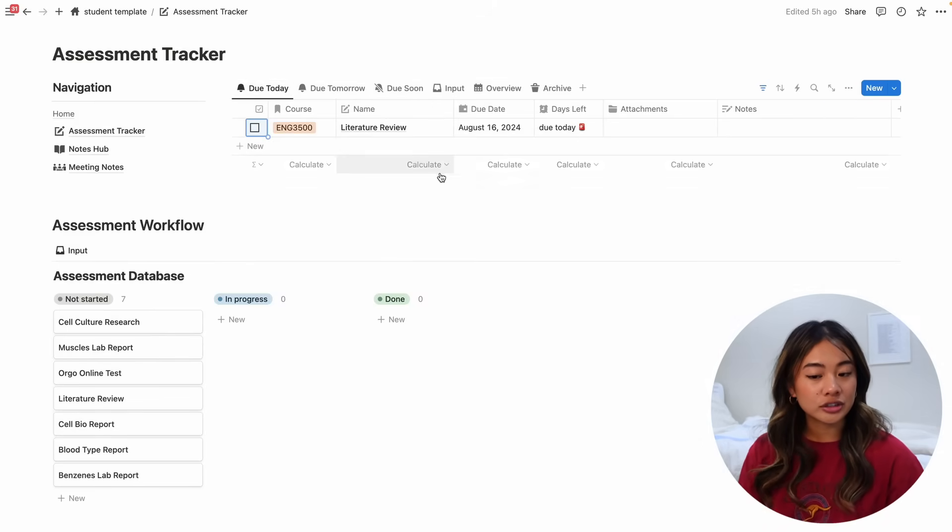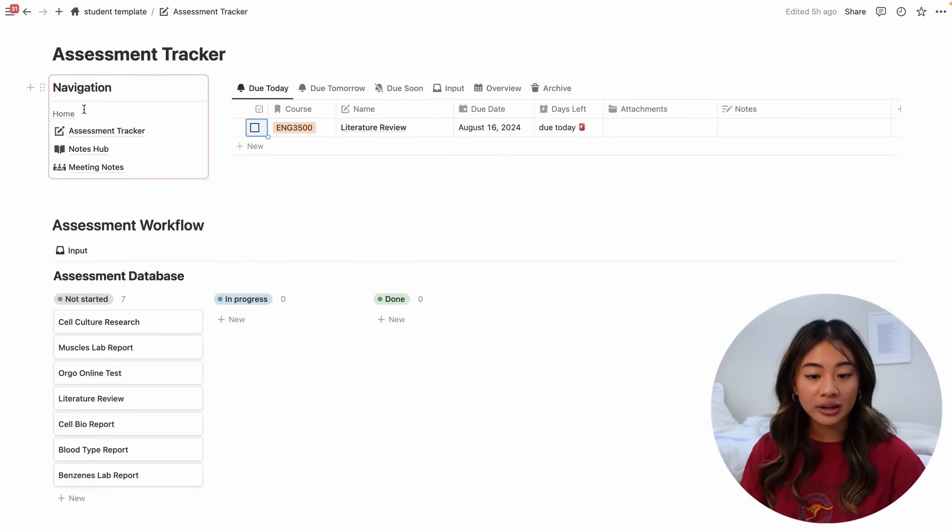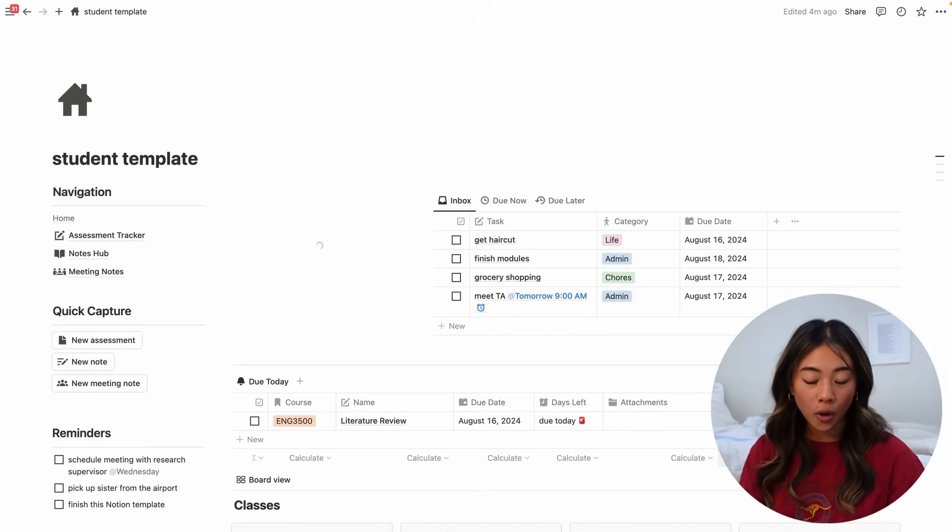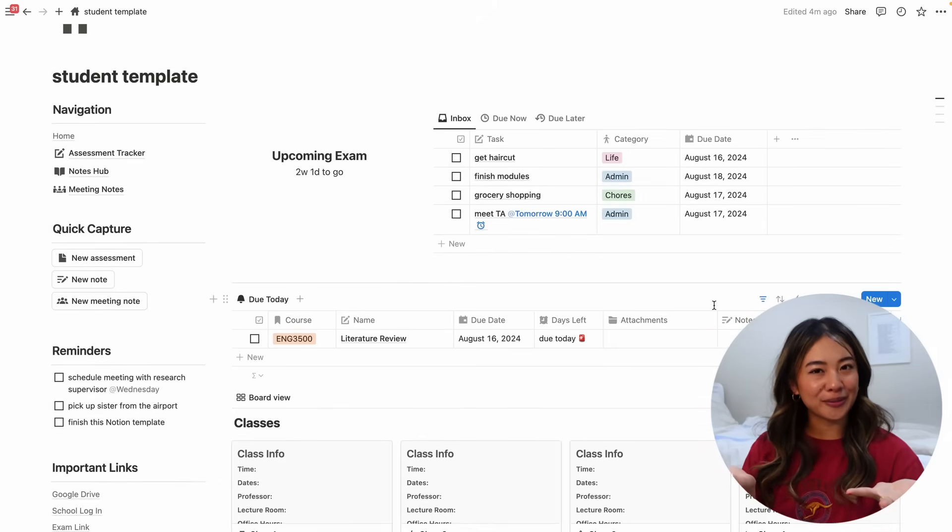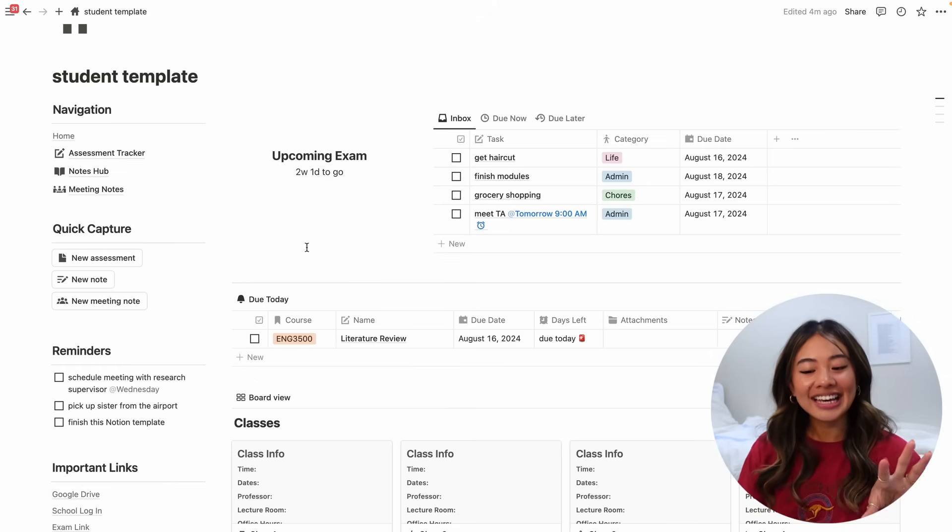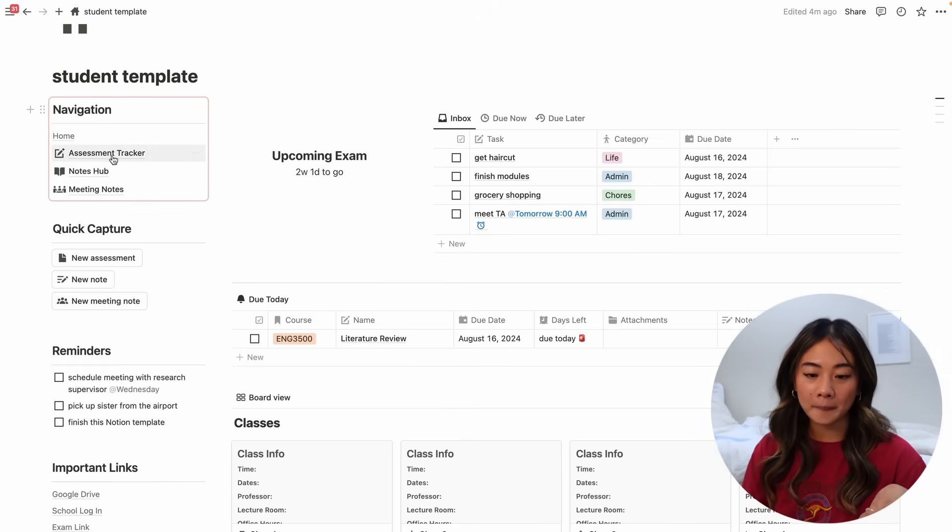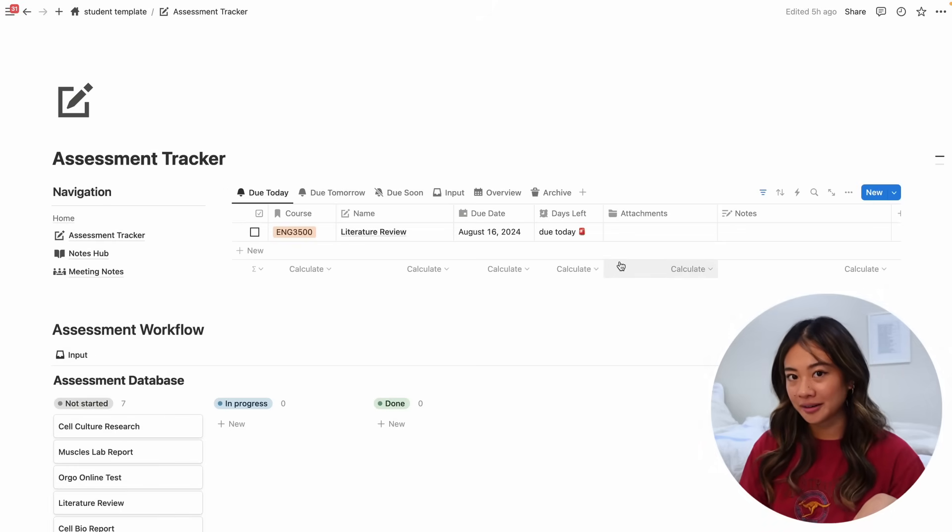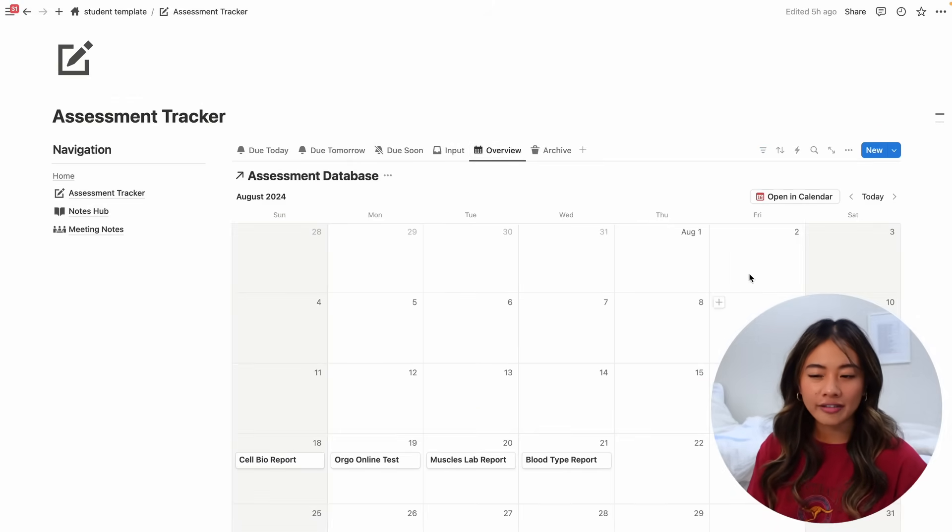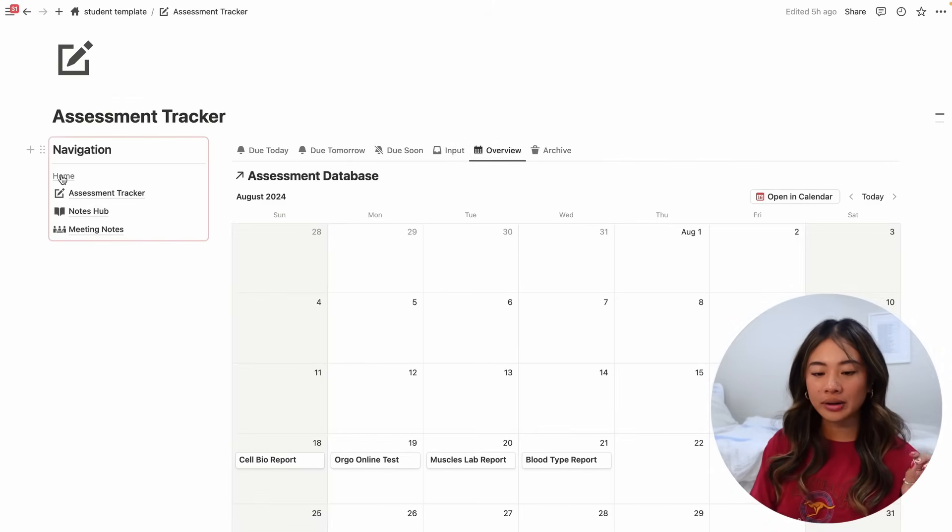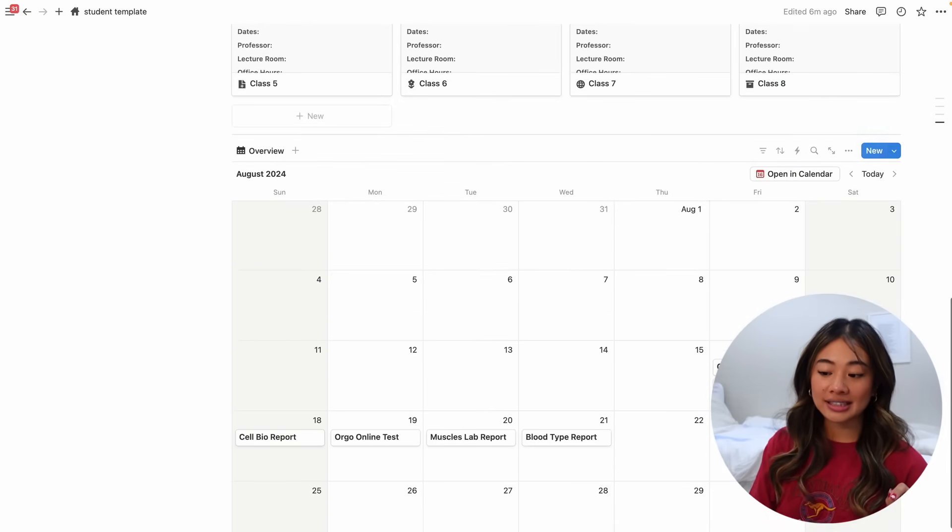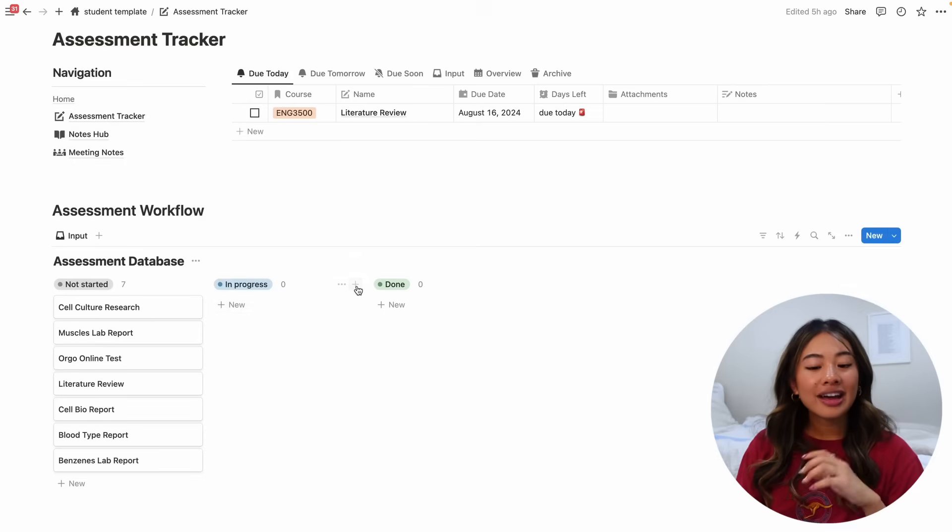So let's say that today, thank God we've finished our literature review, we can check it off and it disappears here and appears here. So I'm really happy with how this assessment tracker turned out. I feel like it's very simple and very organized and it allows you to input everything but filter to only see the things that are pertinent to you right now. So if we look at what is due today, we'll see that this table is what we also see on the homepage. Just because I think you'd probably want to know what you have due today.